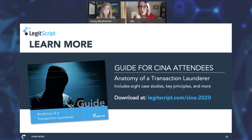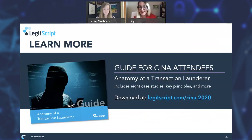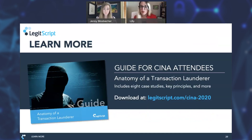In a moment, we will move on to some time for questions. We wanted to point you to a guide that we have on transaction laundering, which covers some of the topics we discussed today but also goes into some more detail and includes eight case studies. You can download that at legitscript.com/SENA2020.